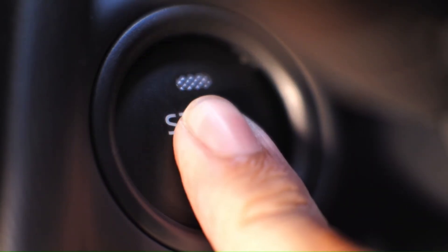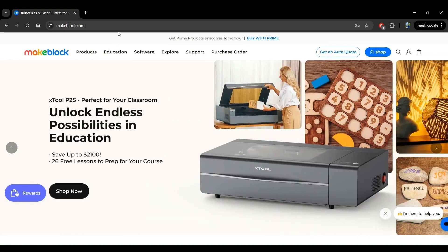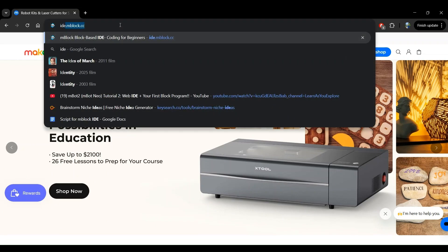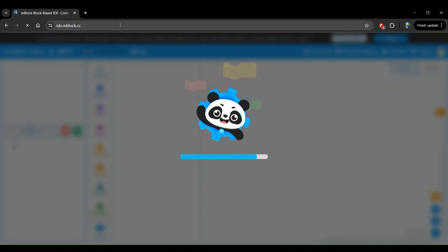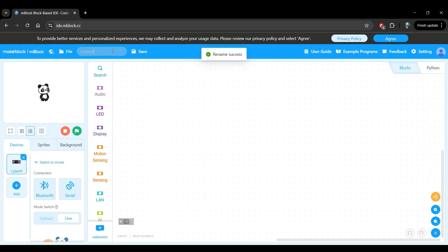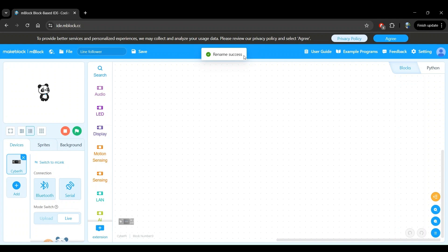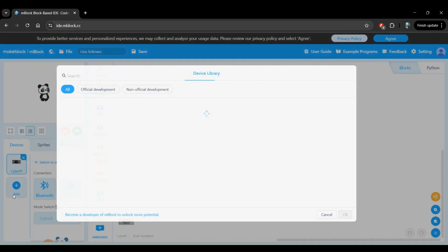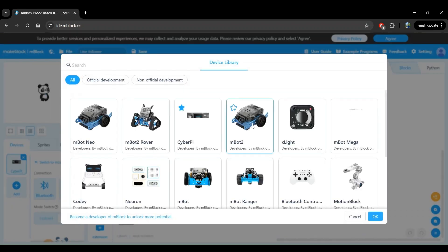Let's jump in. Let's go to the mBlock web editor by going to ide.mblock.cc. First, let's give a name for our project so we can save it. I'm going to call this the line follower because that's what we're going to be implementing. We'll now add our MBot2 robot — click on add, then select the MBot2 robot and then click on OK.